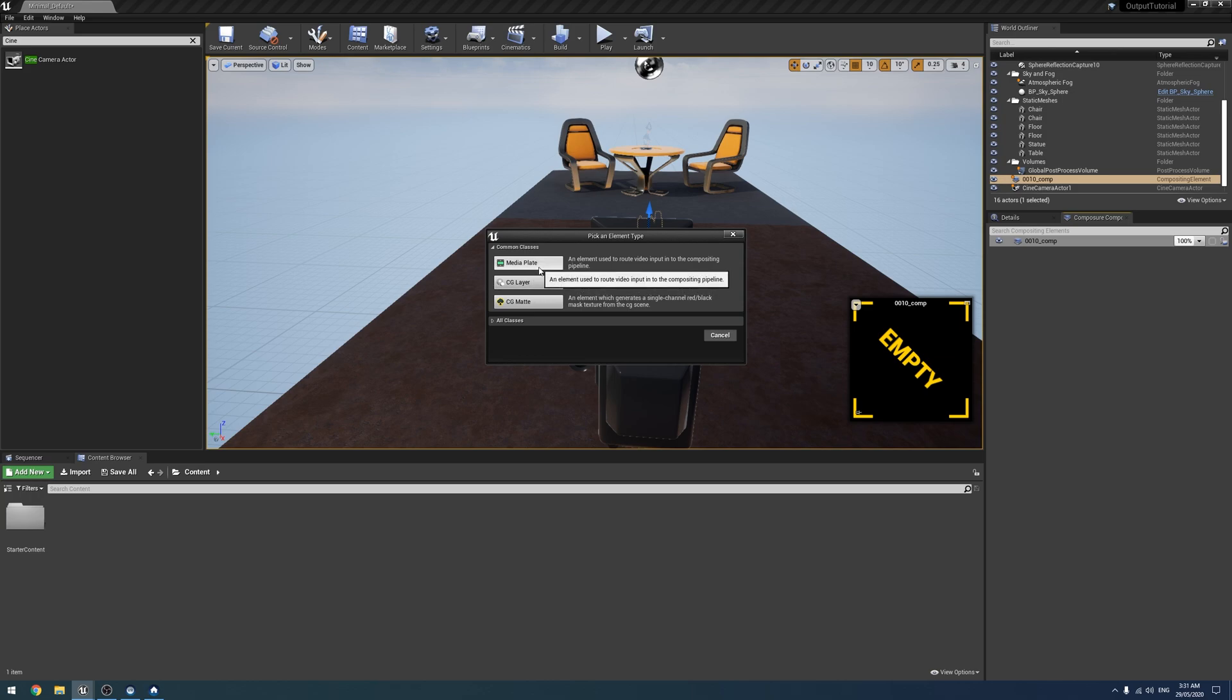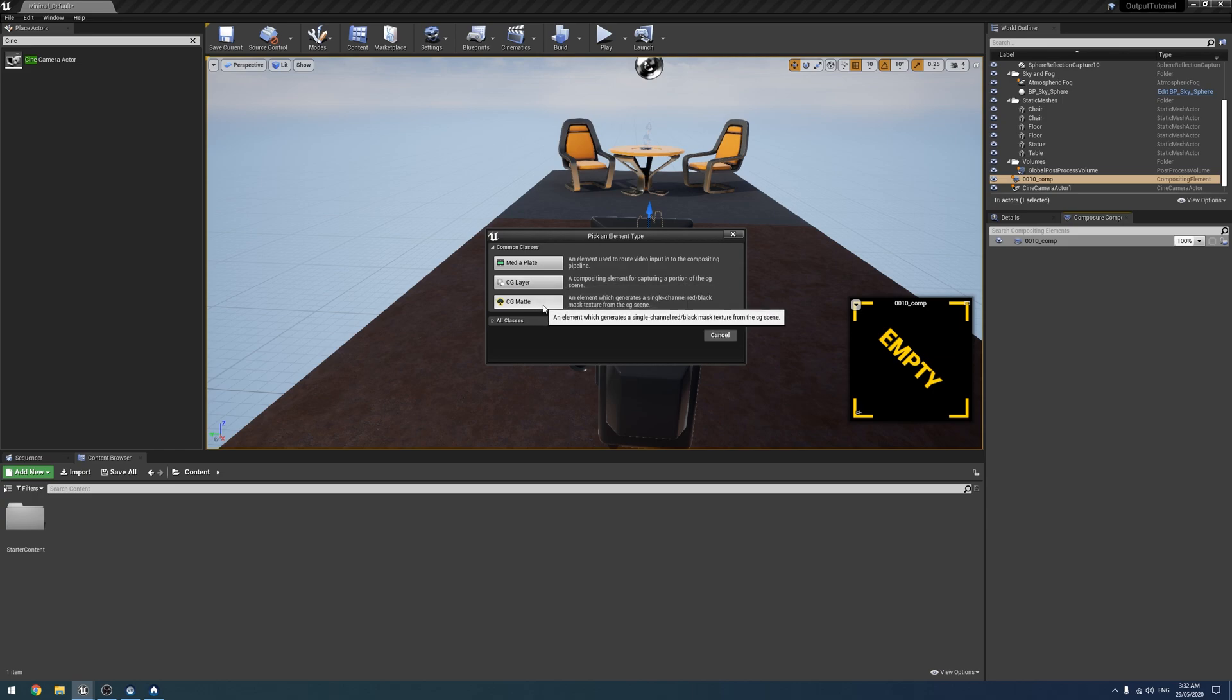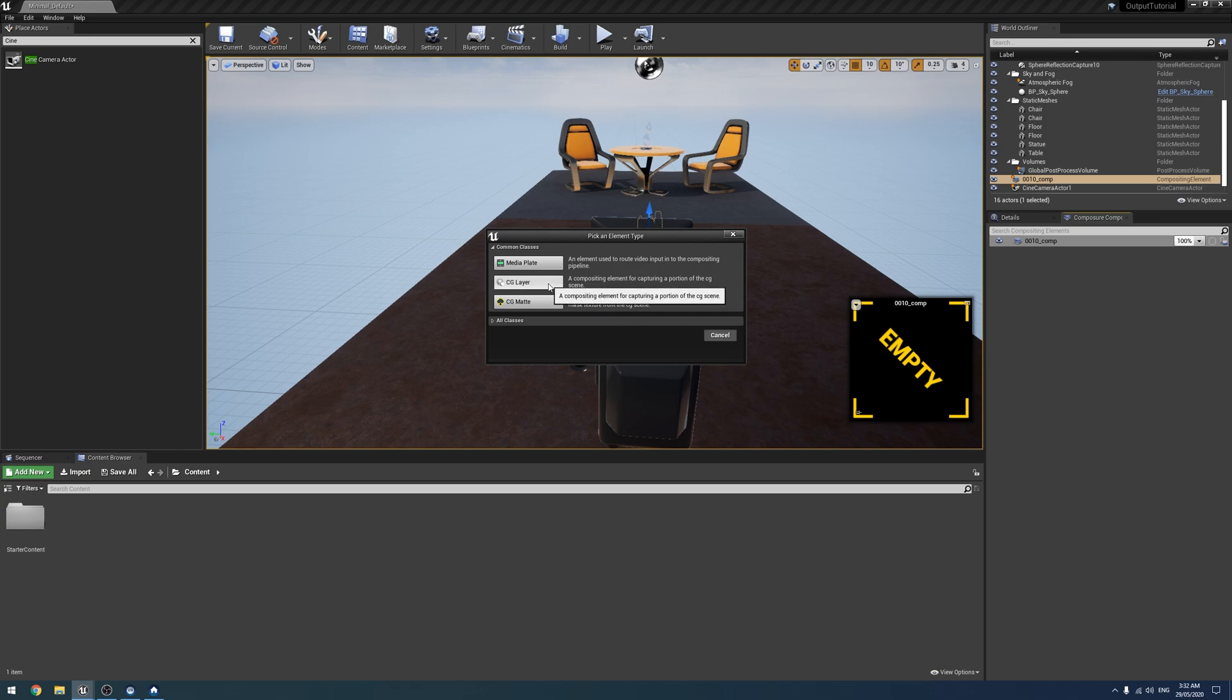So the first one is a media plate. And that takes the input of the card. And that's where you would input your footage. The next two are the CG layer, which is the CG scene with or without that media plate in it. And then last is the CG map, which is a black and white sort of like an alpha or opacity map, sort of showing cutouts of various things.